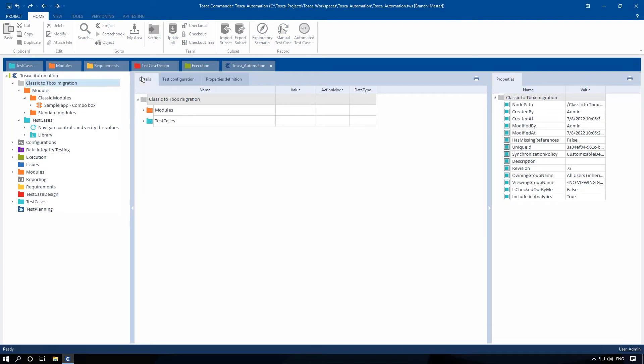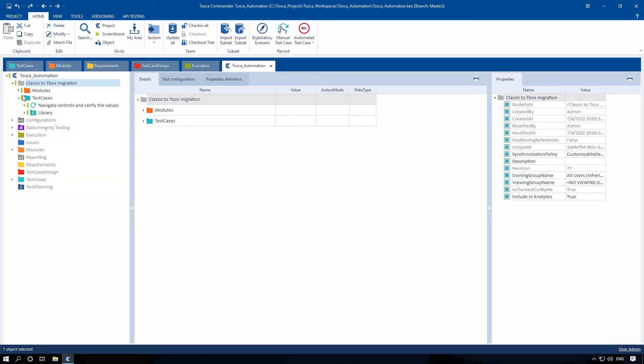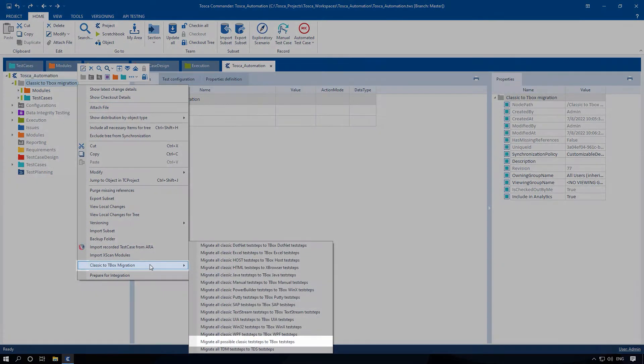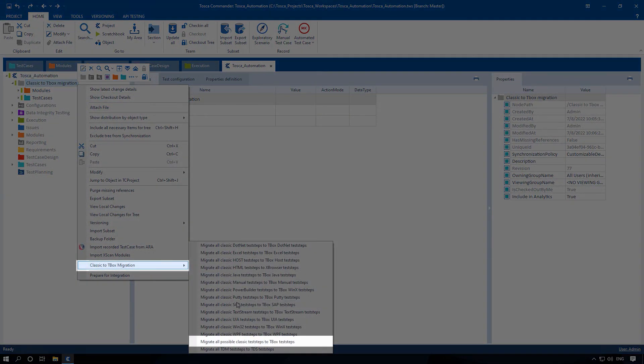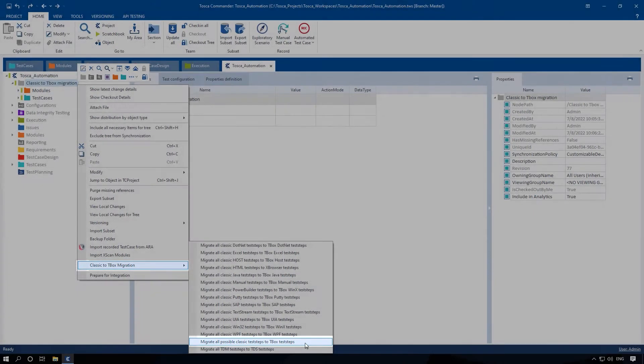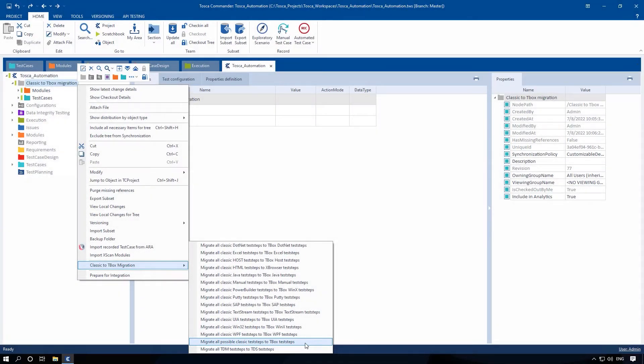To carry out the migration for all supported engines, right-click either on the project root element, a component folder, test case folder, or a test case, and then select classic to T-Box migration. Migrate all possible classic test steps to T-Box test steps from the context menu.